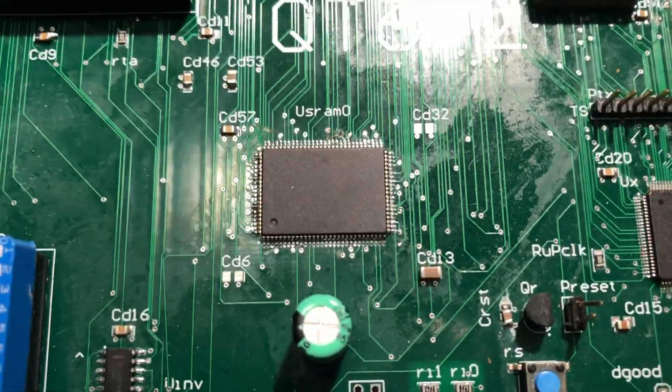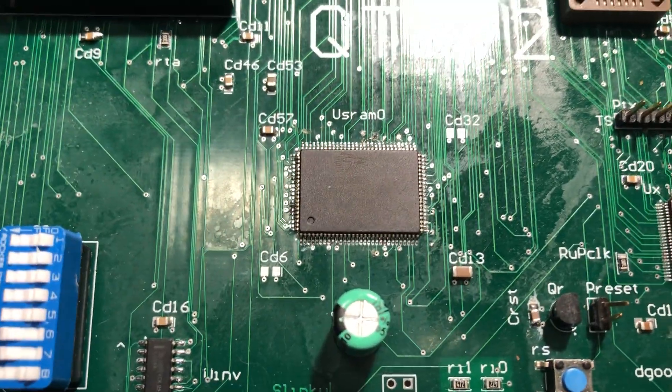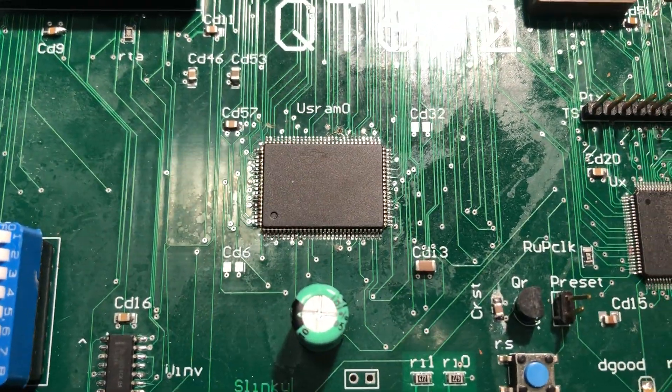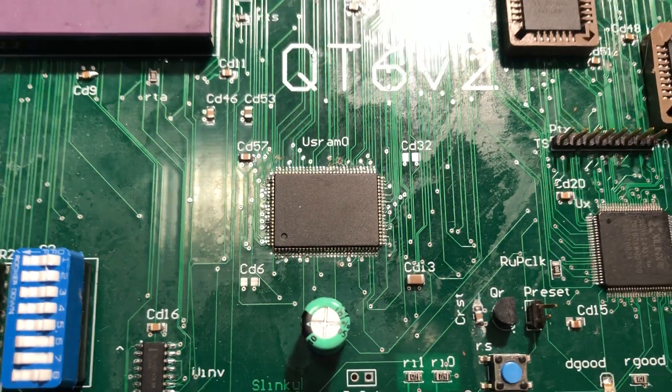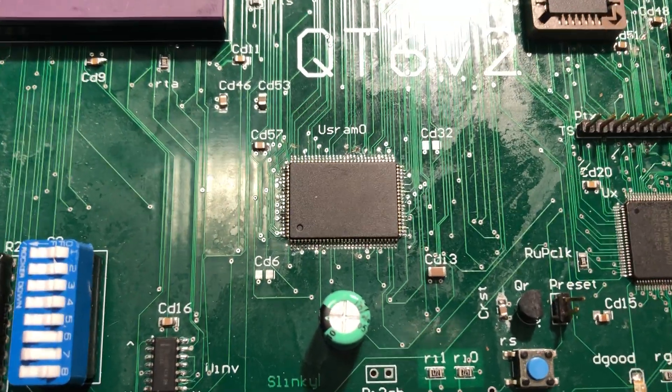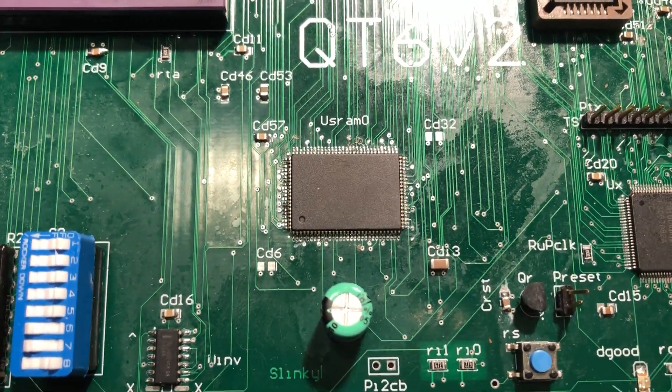Down here we have a megabyte of RAM. This is a nice chip—it will support burst, although I don't have burst enabled yet.